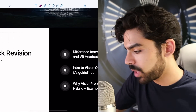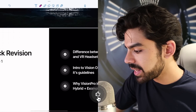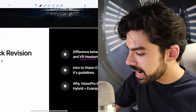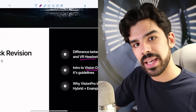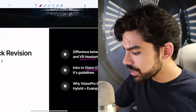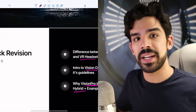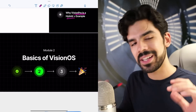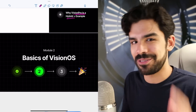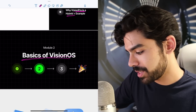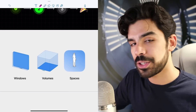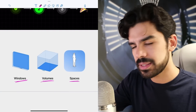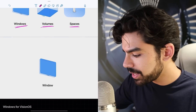To summarize module one: we understood the differences between AR and VR and listed some popular headsets. Then we had an introduction to Vision OS and some basic guidelines around spaces, and understood why Vision Pro is a hybrid — how it can go from shared space into full space. Now let's get into the basics of Vision OS. There are three new concepts you need to learn: Windows, Volumes, and Spaces.